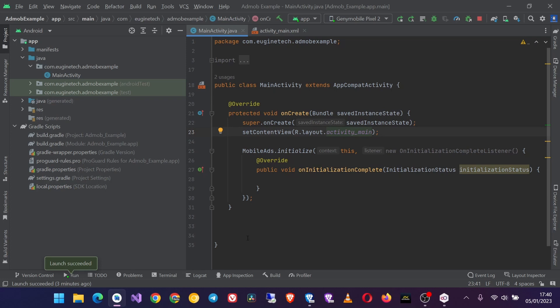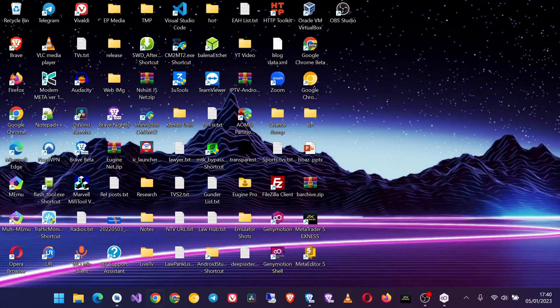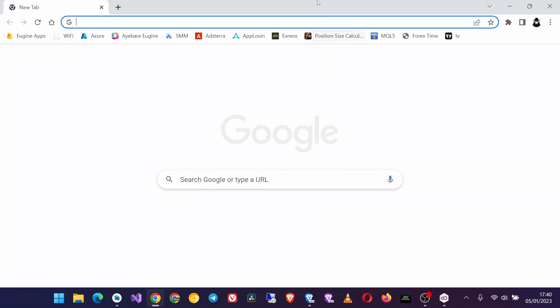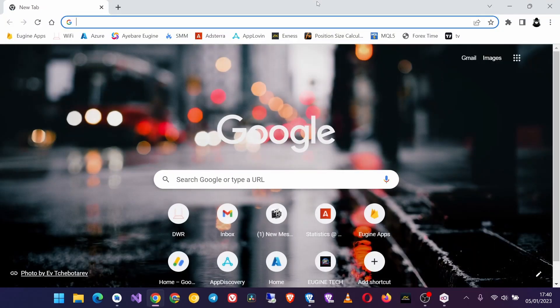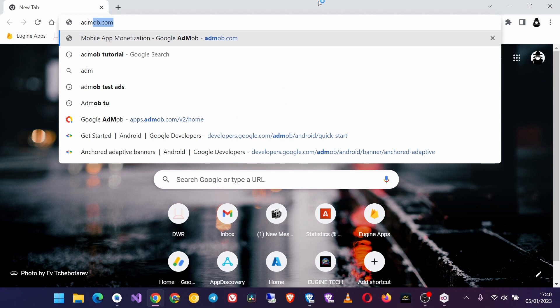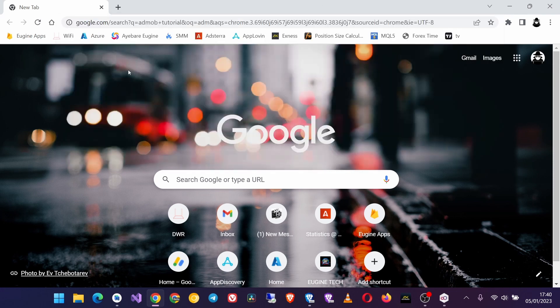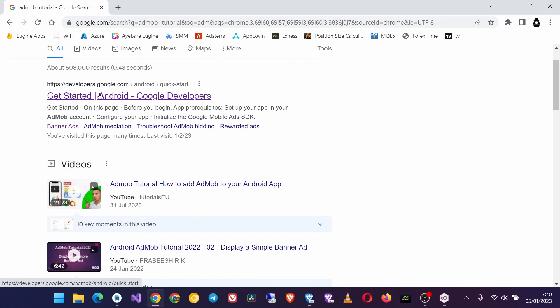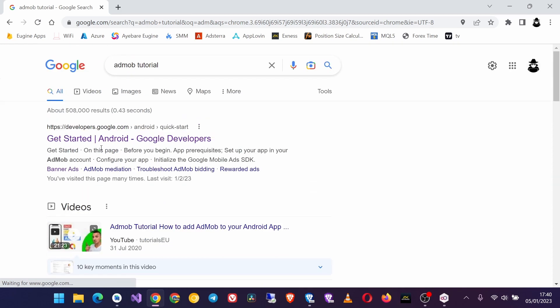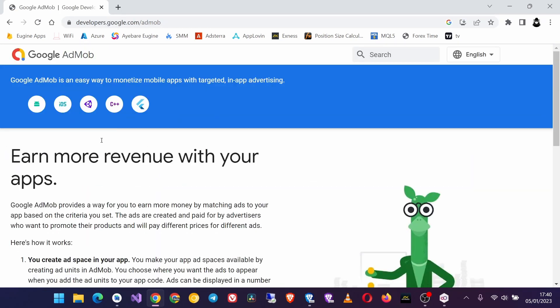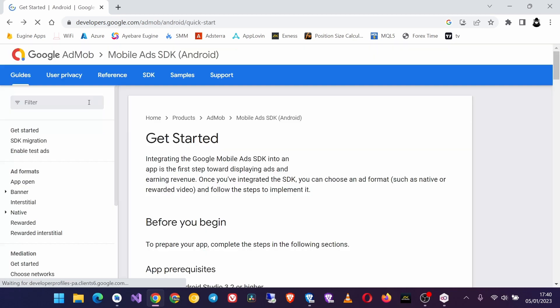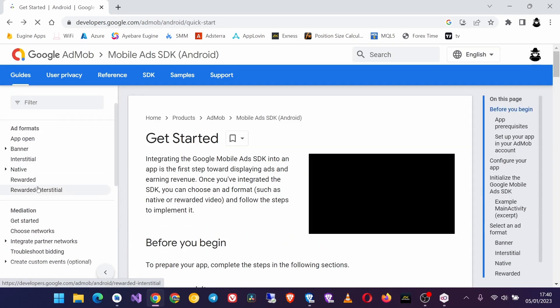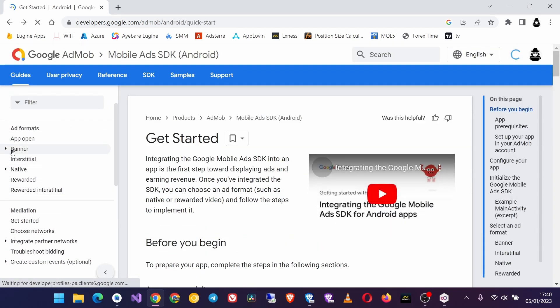Now continuing, open your browser and then search AdMob tutorial. Then you get this Get Started under Developers link, click on that, and then on this sidebar on Ad Formats go to Interstitial.